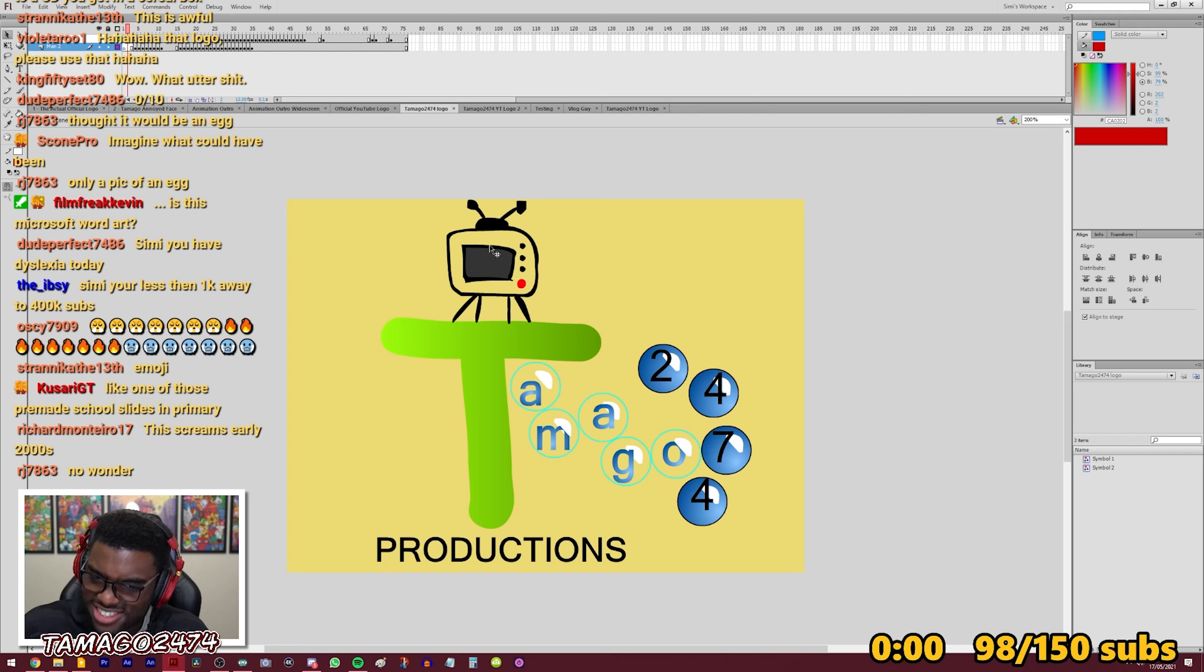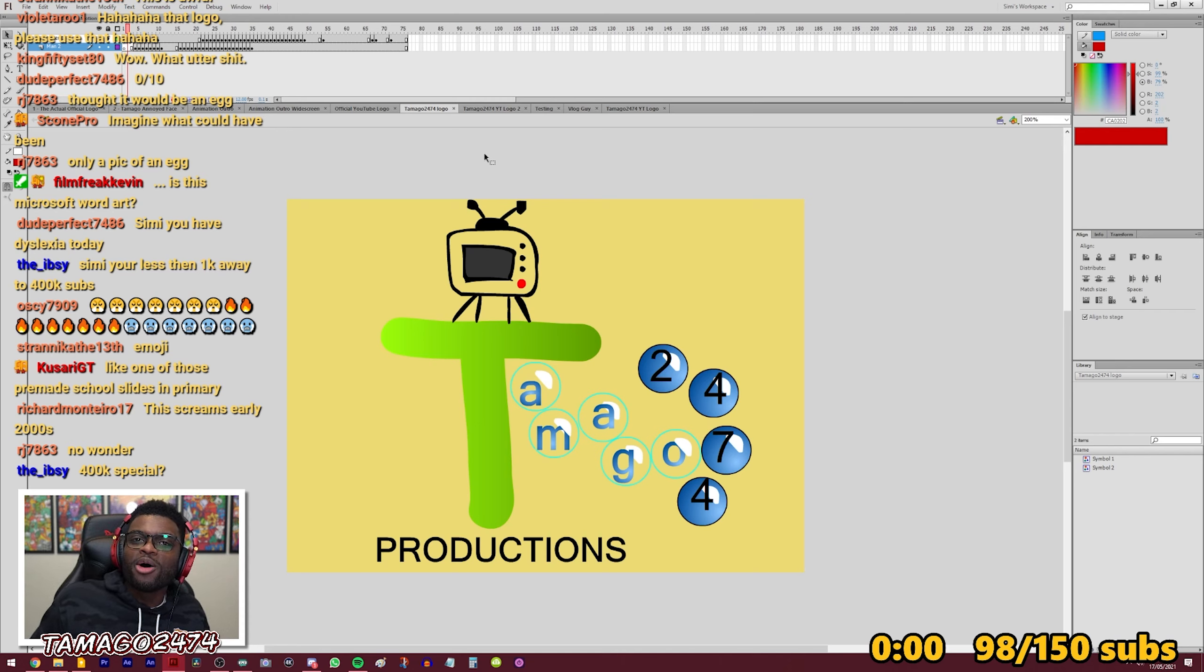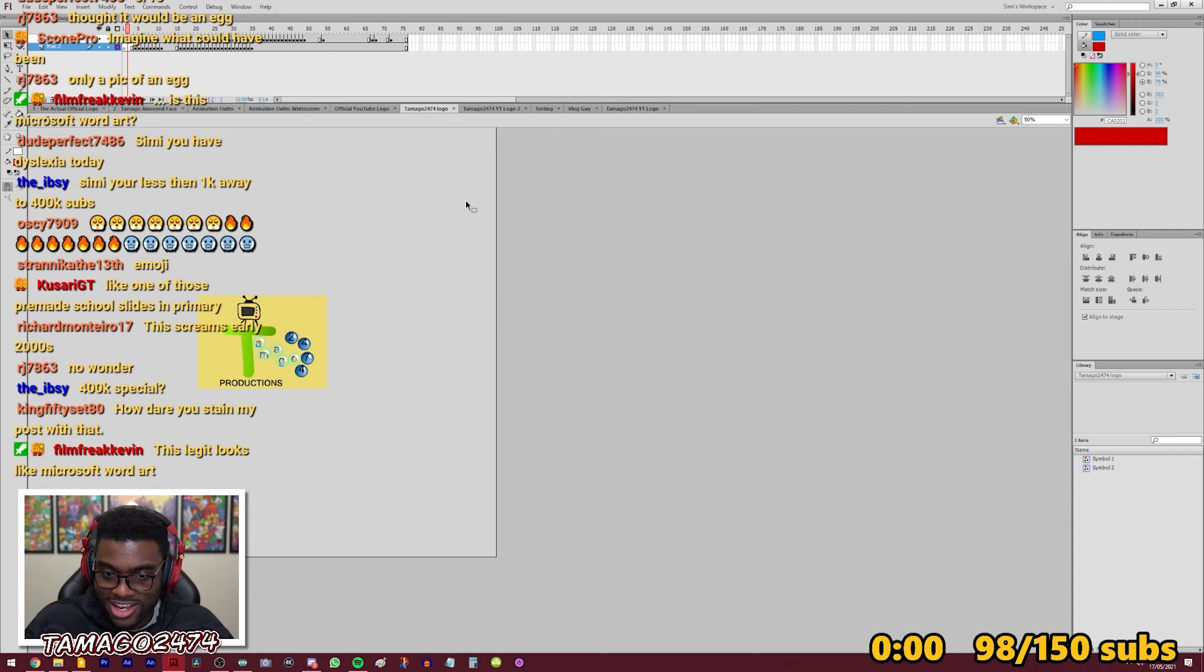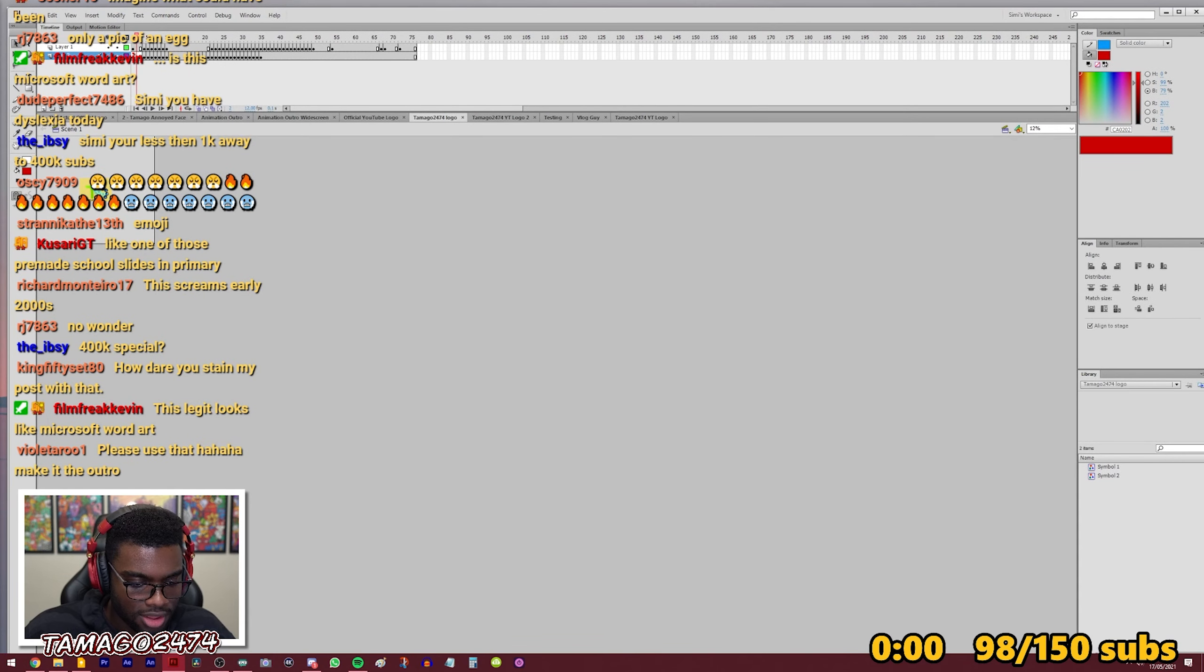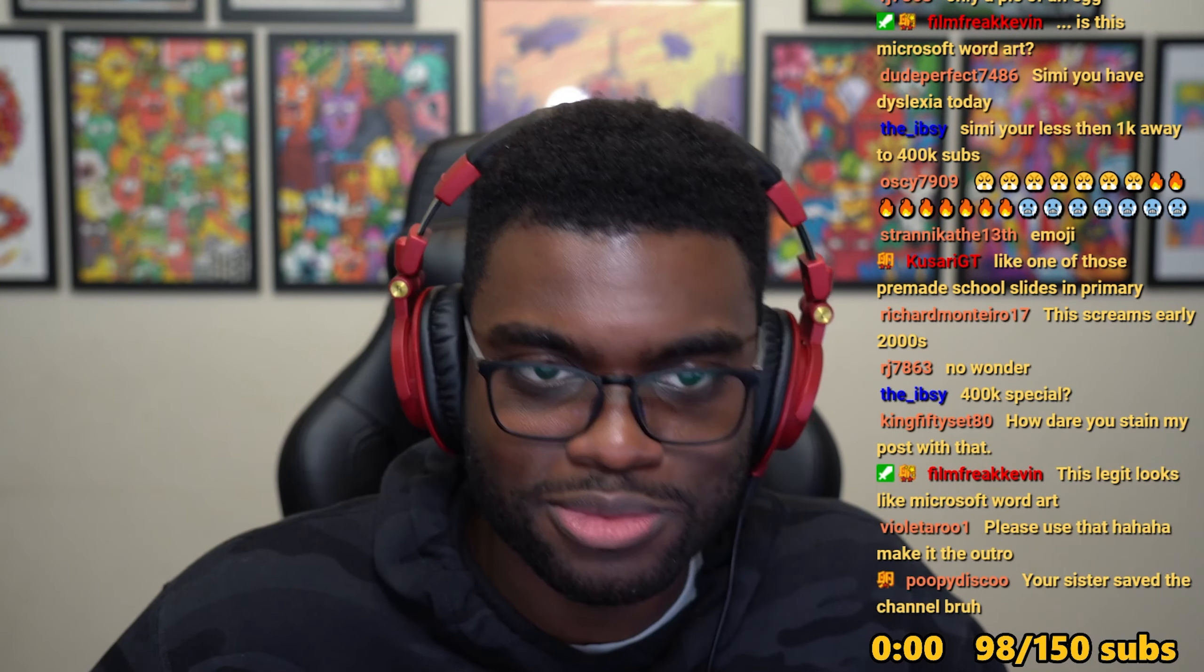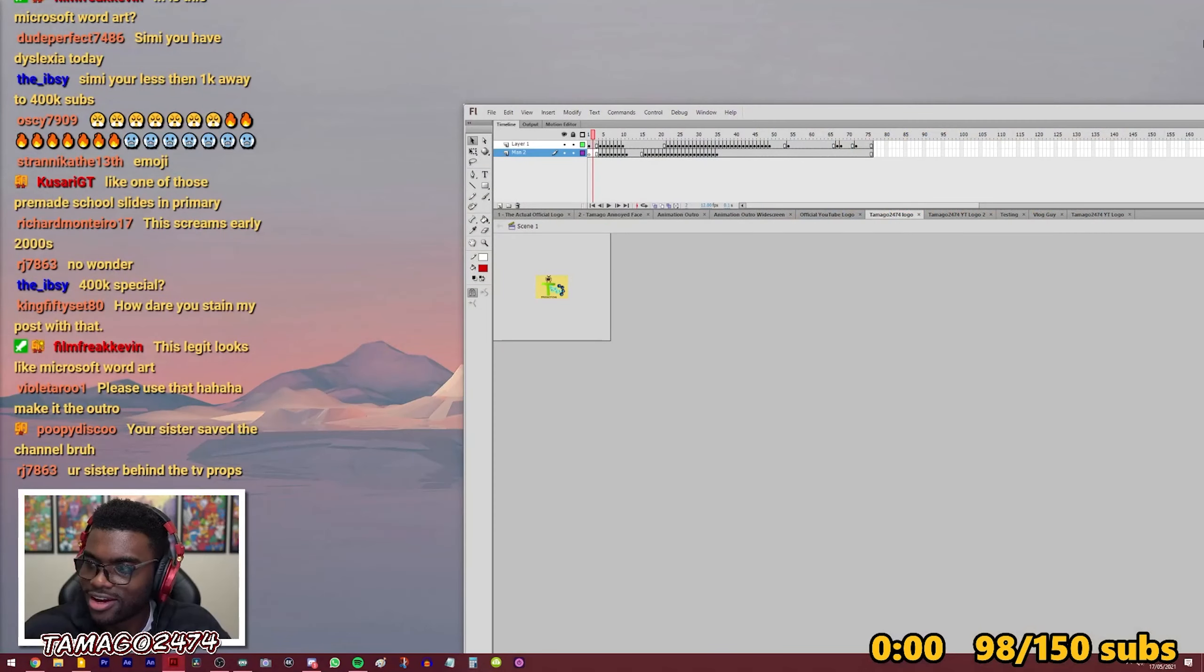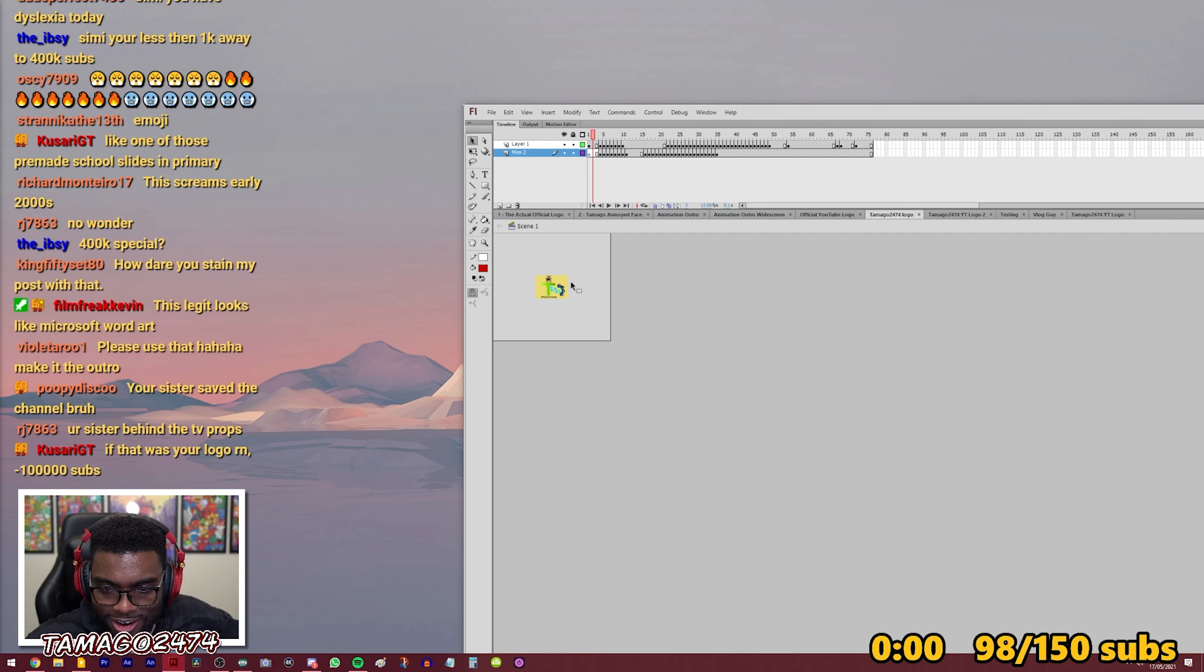Looking like the intro to a CD you get from cereal box. That was funny poopy. That was very funny. So I made this, you know, and how old would I have been? I would have been like 11, 11 at this time. Maybe 12, maybe 12. And yeah, this is the logo and I showed it to my sister and my sister was like, hmm, I don't know. How about you just use the TV and I was like just the TV?